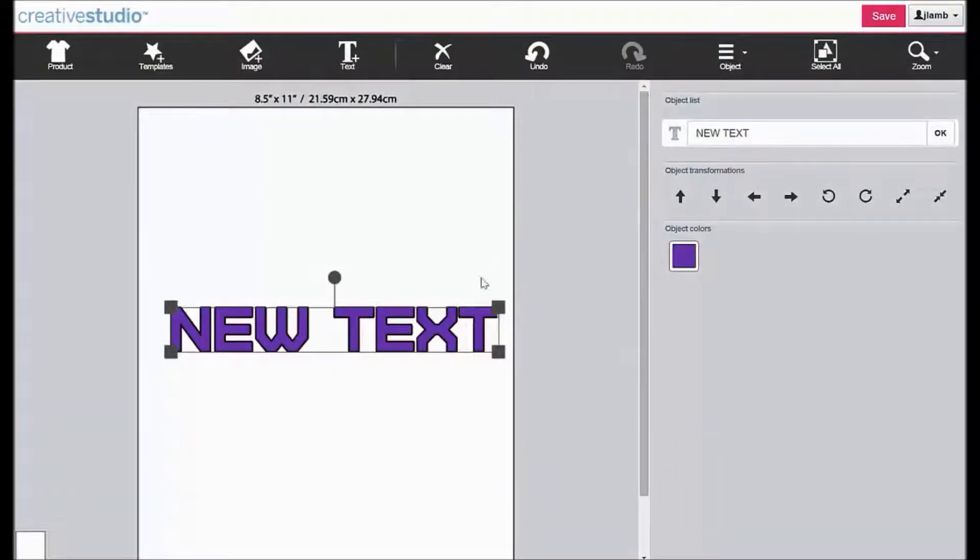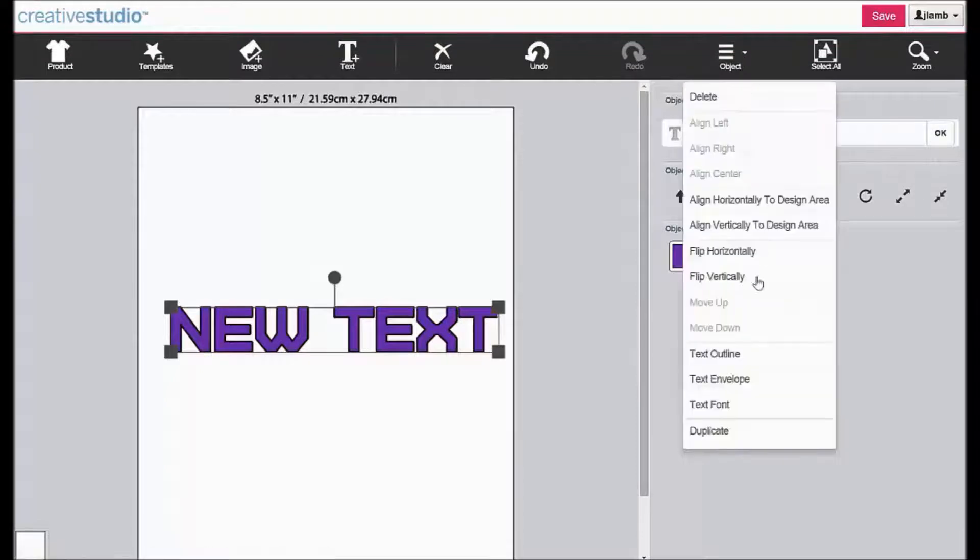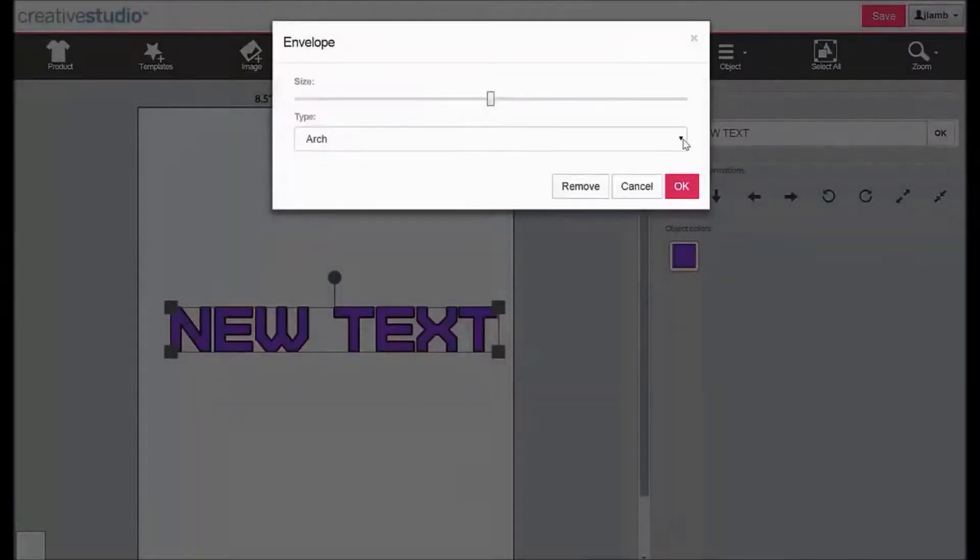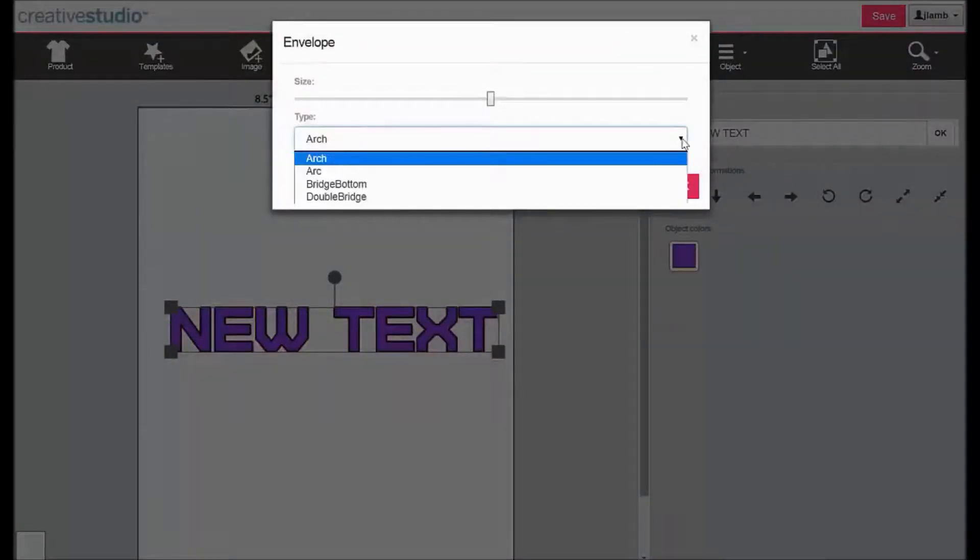To add a text envelope, click on object, then text envelope. There are four envelopes to choose from.